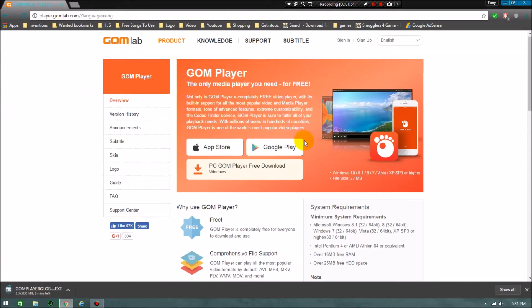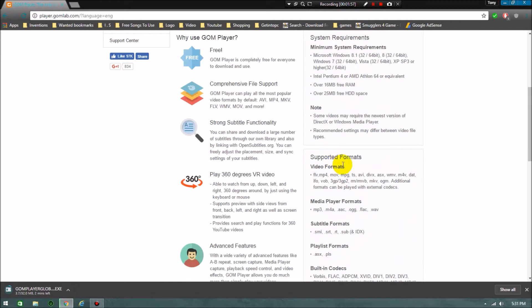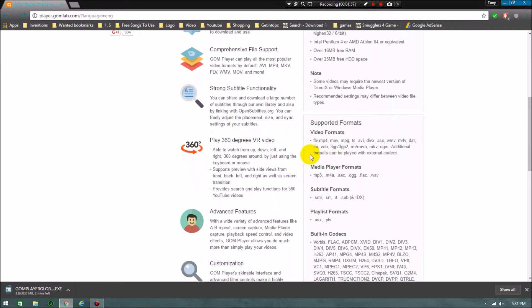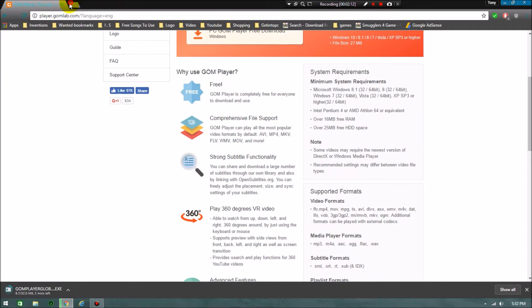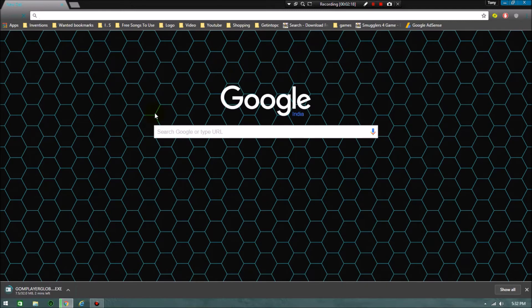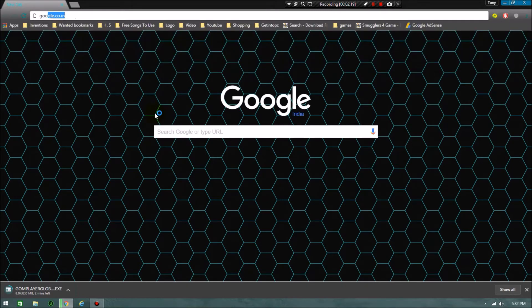You can read this information and all. There's so many features. Video formats include FLV, MP4, MOV, MPG, DS, AVI, DivX, everything, M4V, and MKV is also supportable. This is the first procedure I said, how to download it.